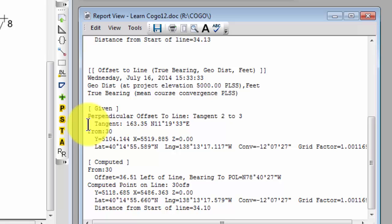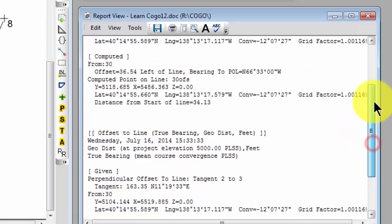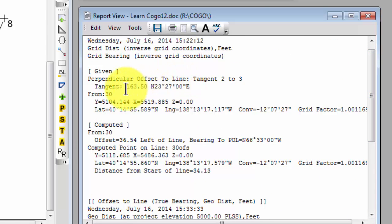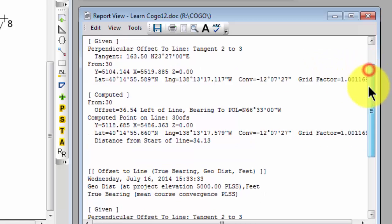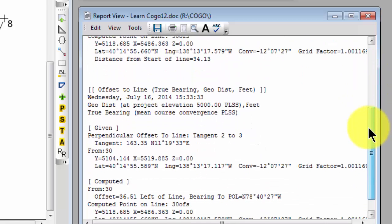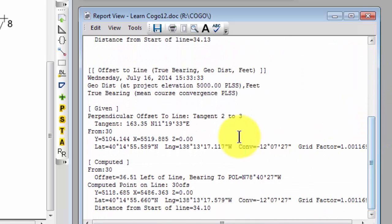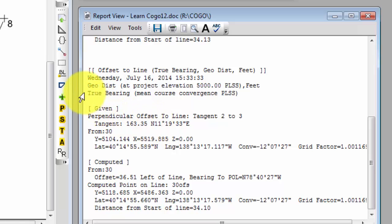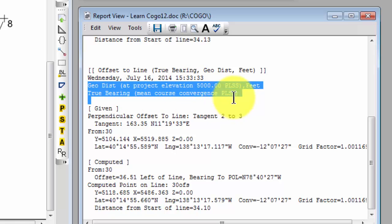Remember in the grid section up here, that tangent information was 163.50 and north 23.27 east for that tangent. Now because it's a geodetic distance and direction, it's 163.35 for the distance and north 11.19.33 east for the direction. So a geodetic distance and a geodetic direction consistent with information that Traverse PC just gave us here for the distance and direction type.